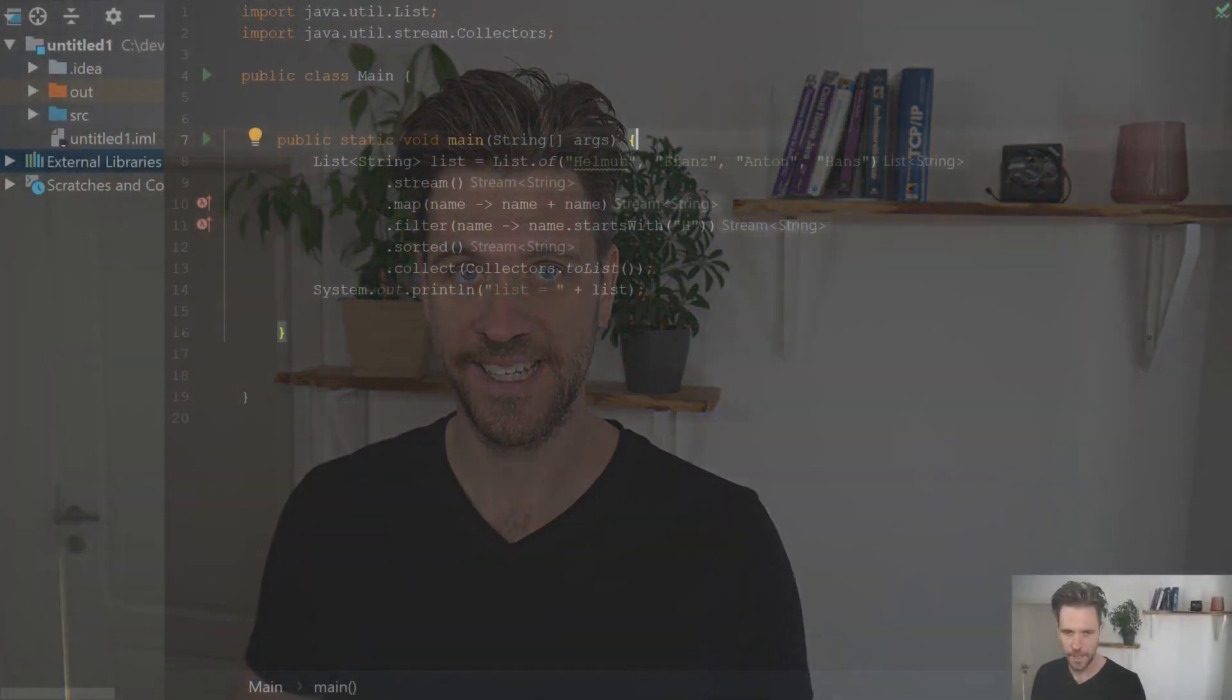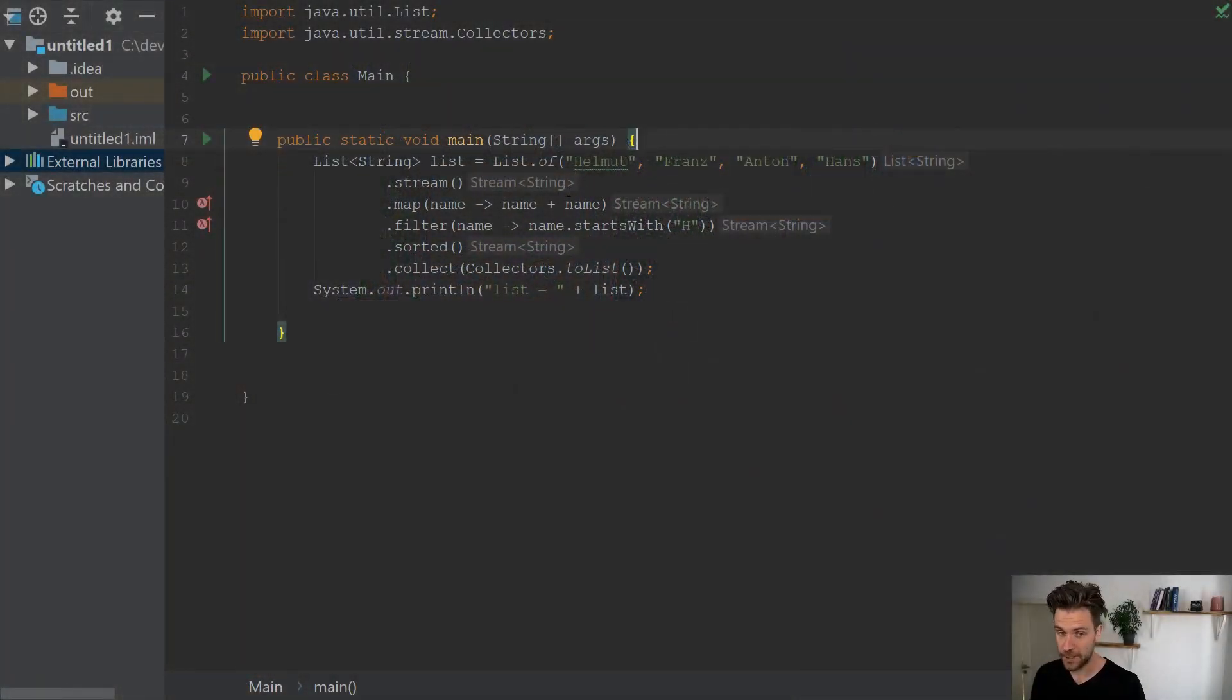All right, so we talked about how to properly debug streams in last week's tip, and this week it's time to have a look at how to debug lambdas properly. Let's check it out.